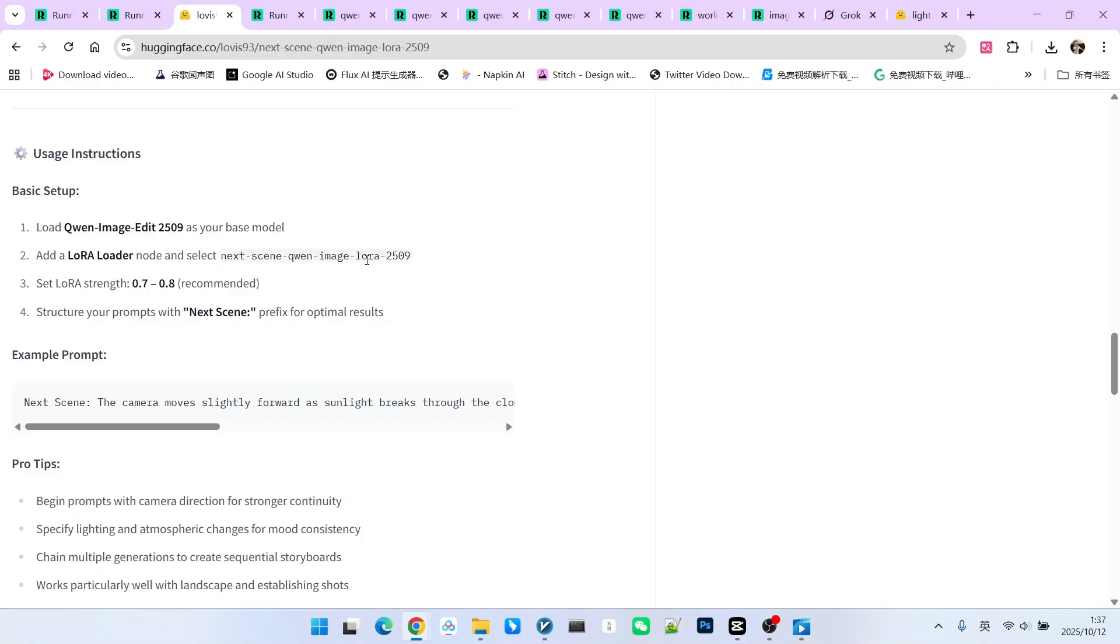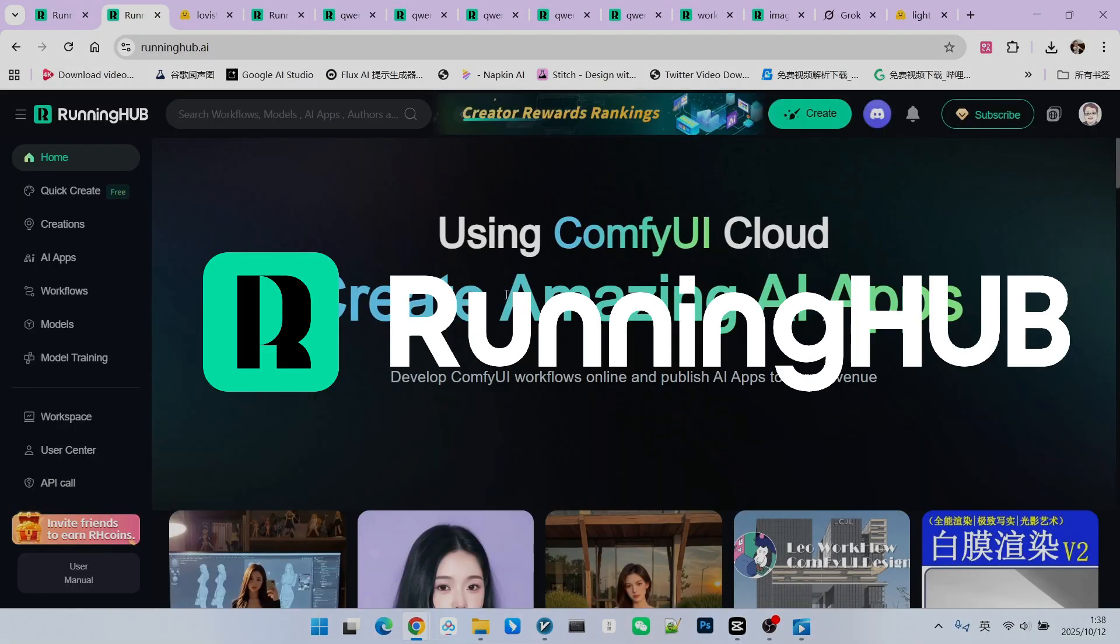Now, let's build a workflow to demonstrate its basic usage. I have built this workflow on Running Hub. You can access this platform through Running Hub. In the field of ConfUI, Running Hub is a fantastic online working platform because whenever new technology emerges, they follow up immediately.